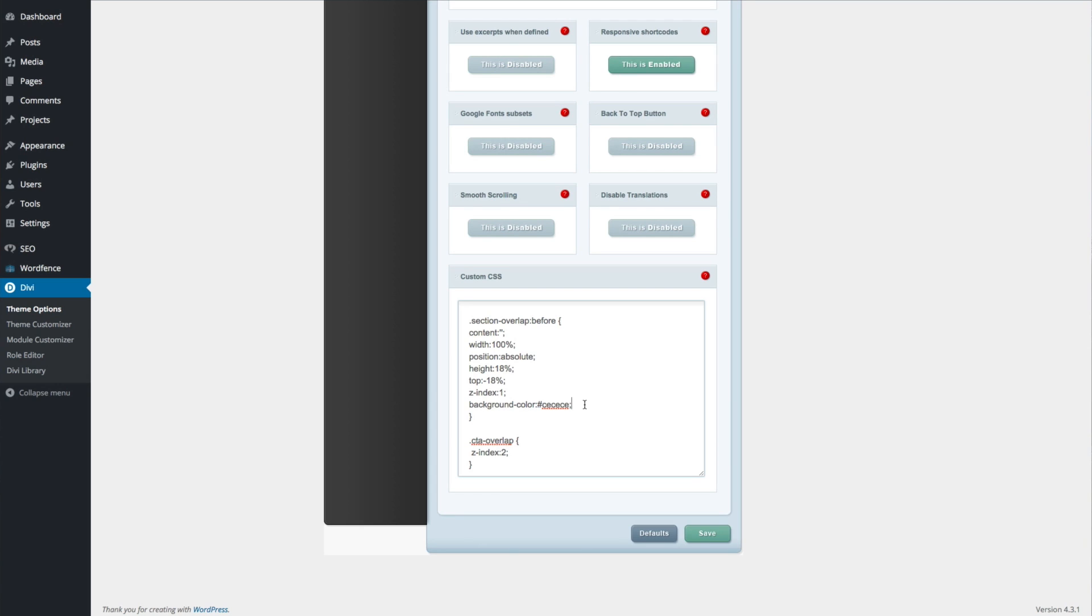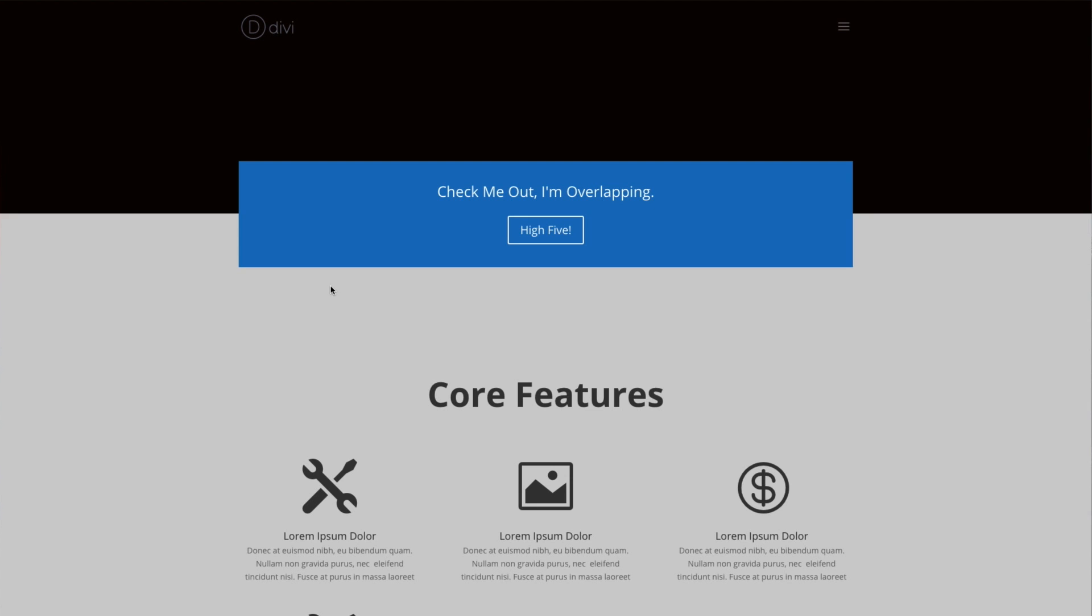When you've copied the code and made any necessary tweaks, go ahead and click Save and check out the results. You should now have a module that appears to be overlapping two sections.